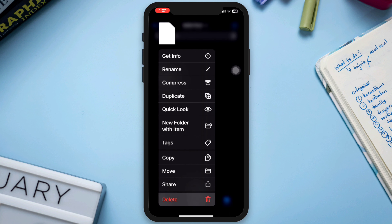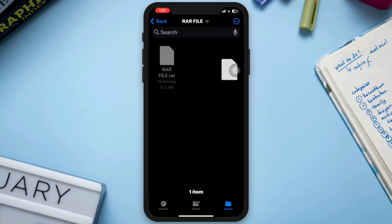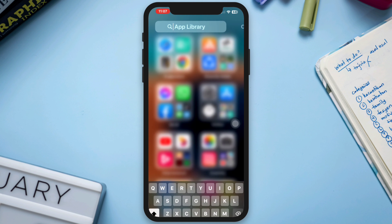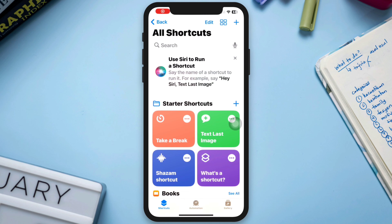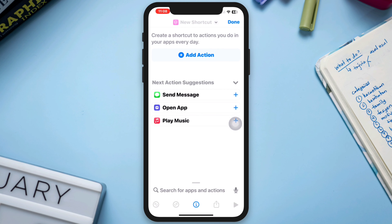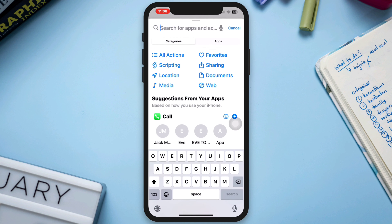Now, to extract the RAR file on iPhone, first open the Shortcuts app on iPhone. Tap the plus icon on the top right corner, then tap the search icon and look for the file action.